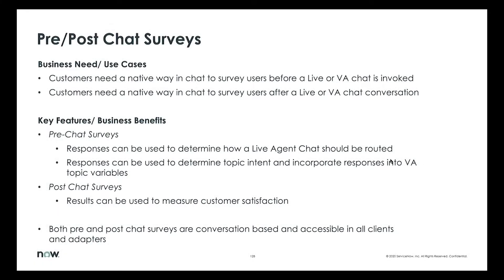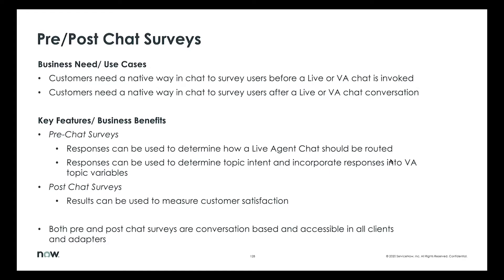So let's talk about pre and post-chat surveys. Let's talk about why we need these surveys. Surveys, as you might have encountered yourself, are a pretty standard feature nowadays in any live conversations. Though they seem very similar, the purposes of each of these surveys can be very different.